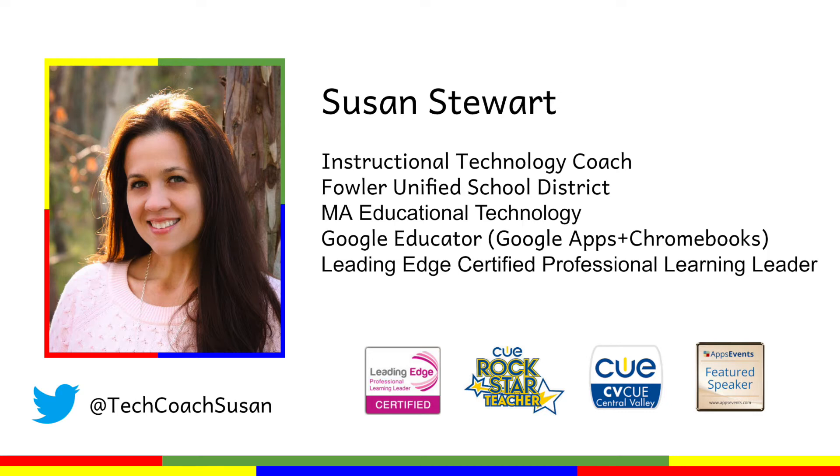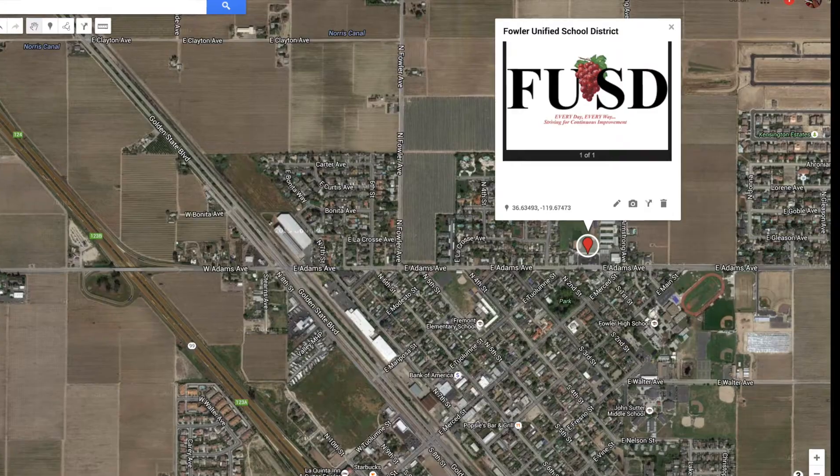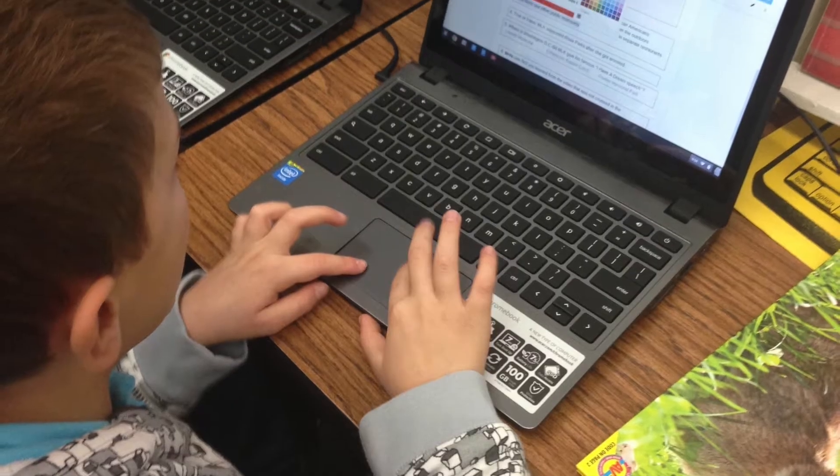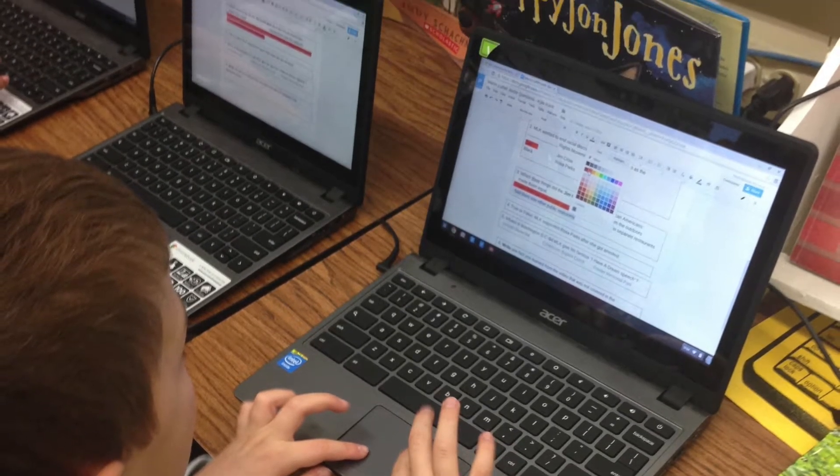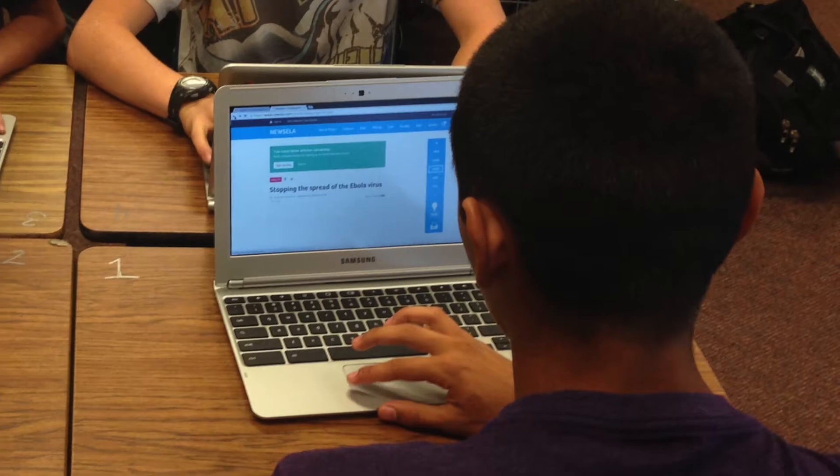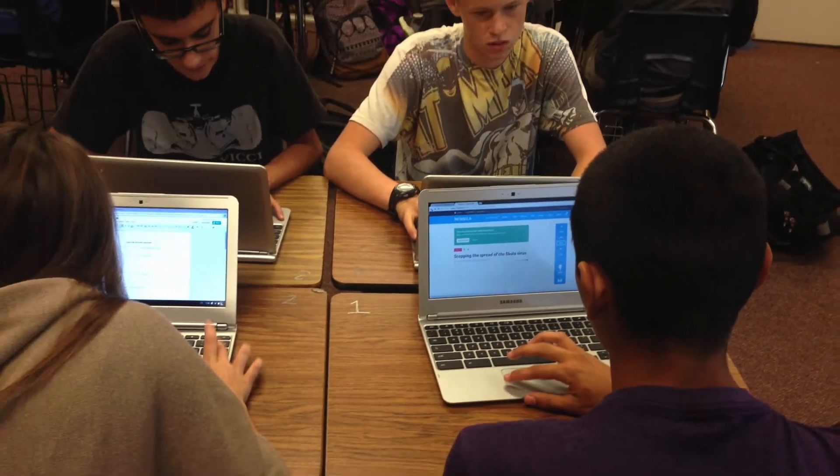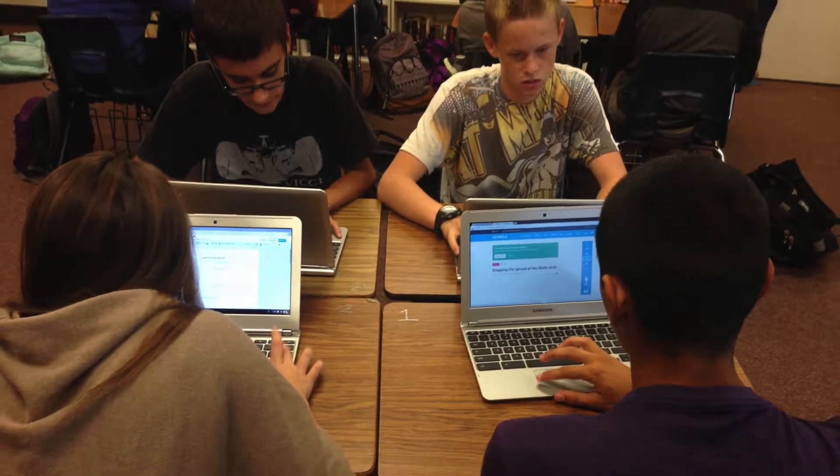My name is Susan Stewart. I'm an instructional technology coach for Fowler Unified School District. My role as a technology coach is to help teachers and students make the most of our blended learning one-to-one Chromebook program.